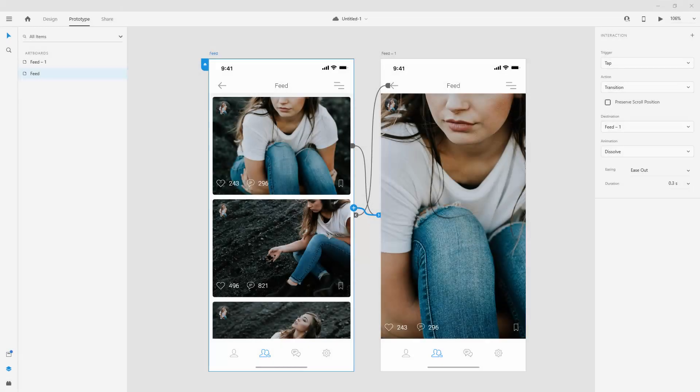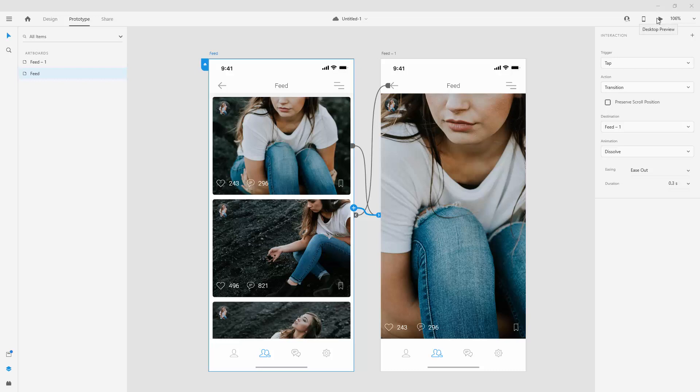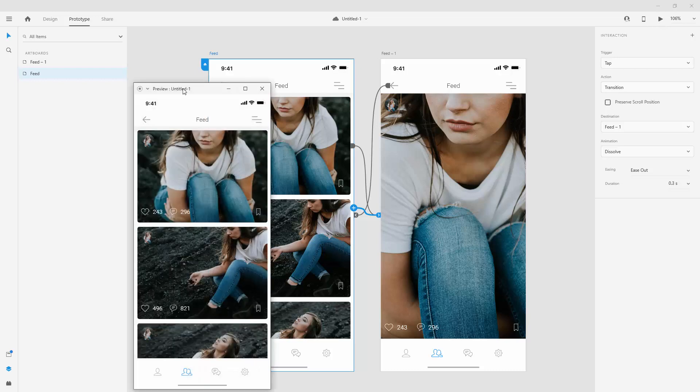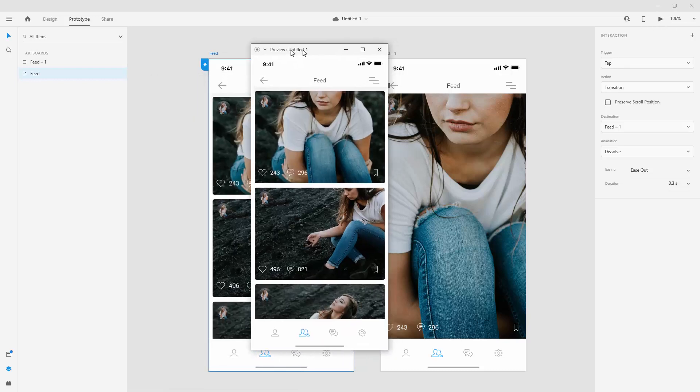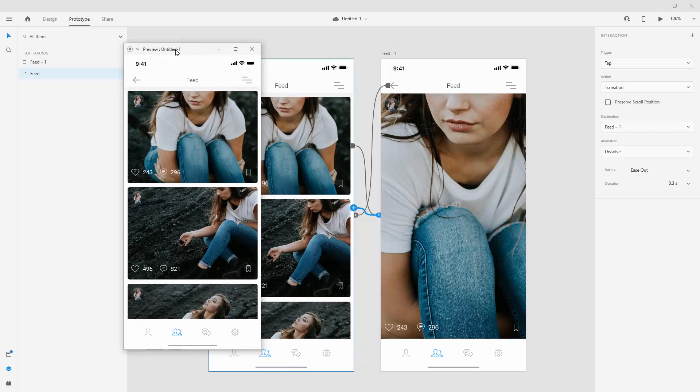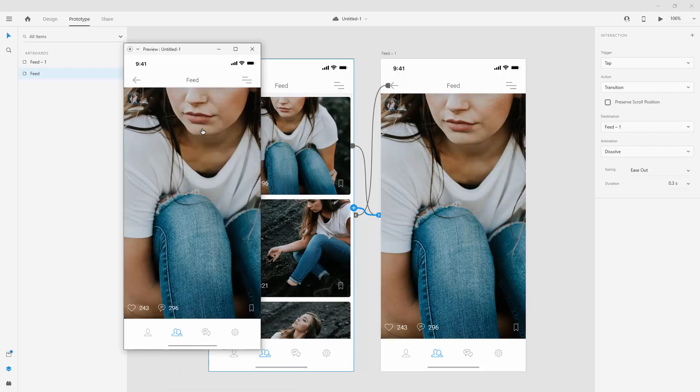When you want to preview what you have made for yourself, you have a few options. You can click right here on the desktop preview and it will launch this window. And right here in this window, if you remember, we use the tab. So when I tap right here, it will enlarge and it will reposition all of these different icons.